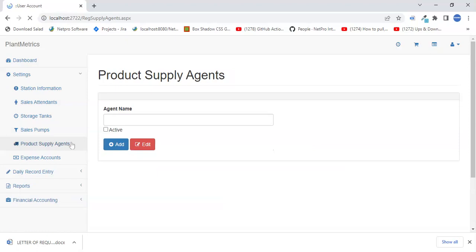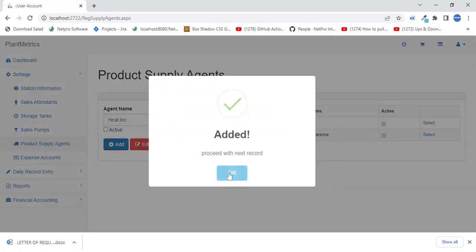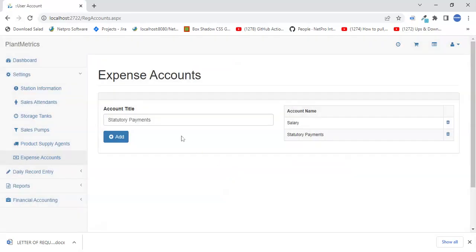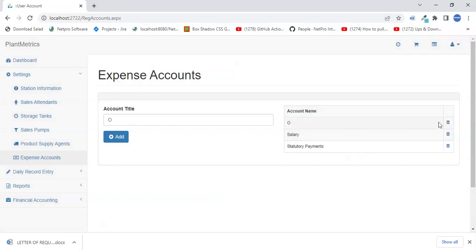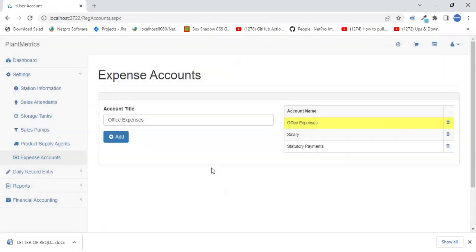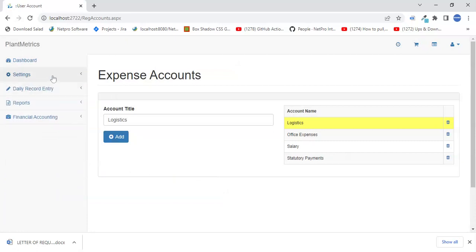Then we have product supply agents — you just enter the name of the supply agent. Under expense accounts, salary is one such account. We also have office expenses, and you can add any others like general costs. That's all for settings — you never have to go back there again unless you need to make changes.